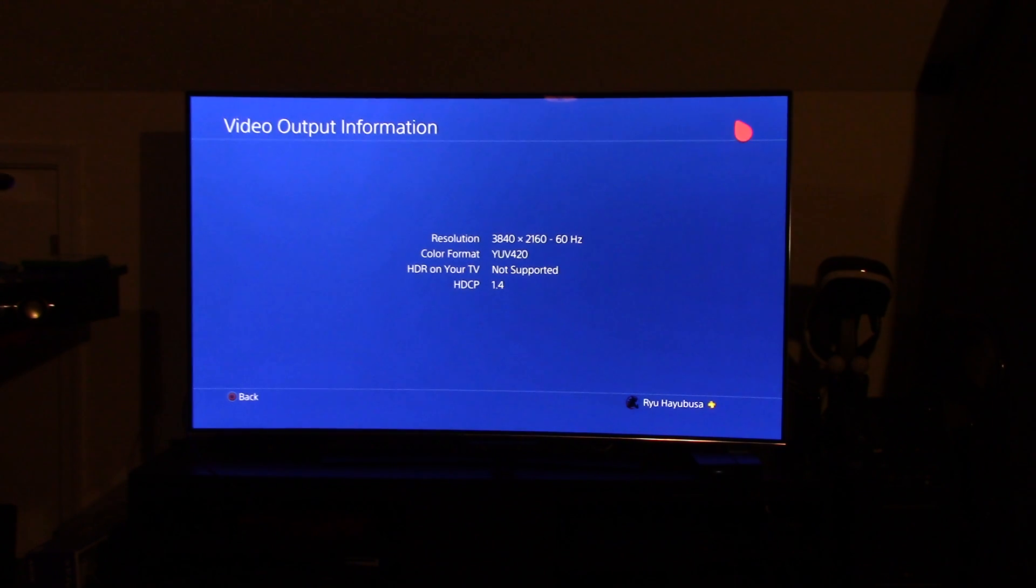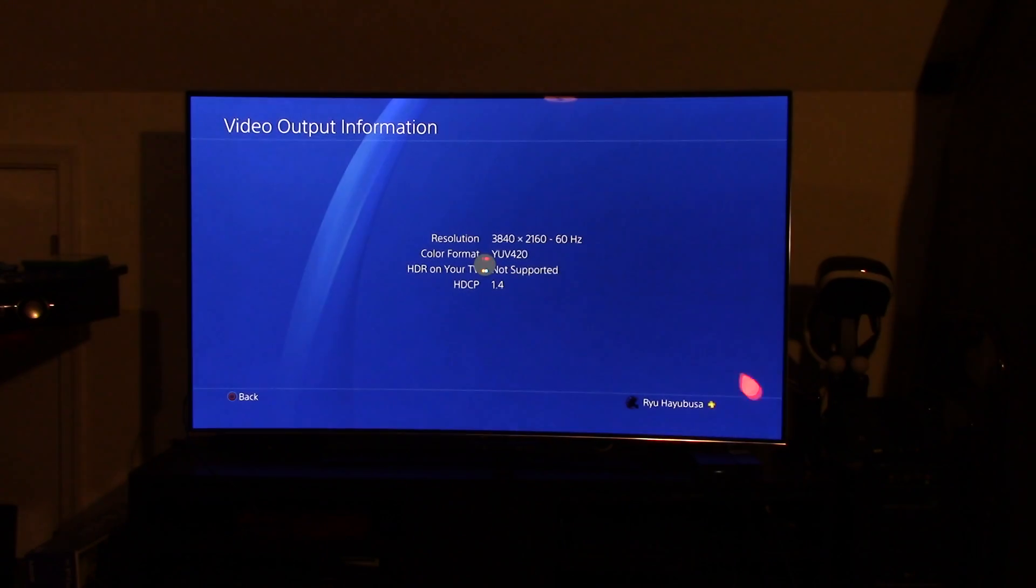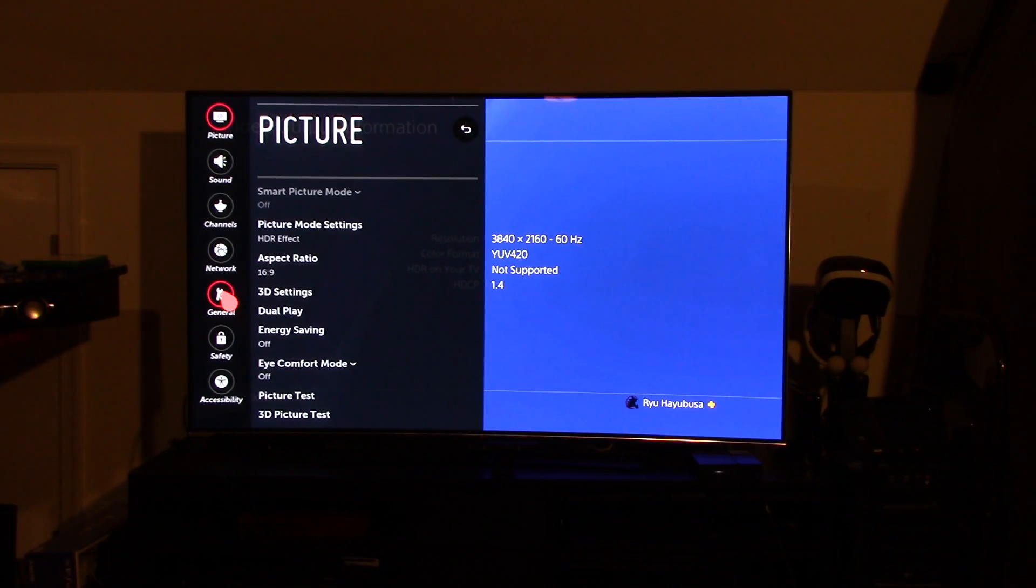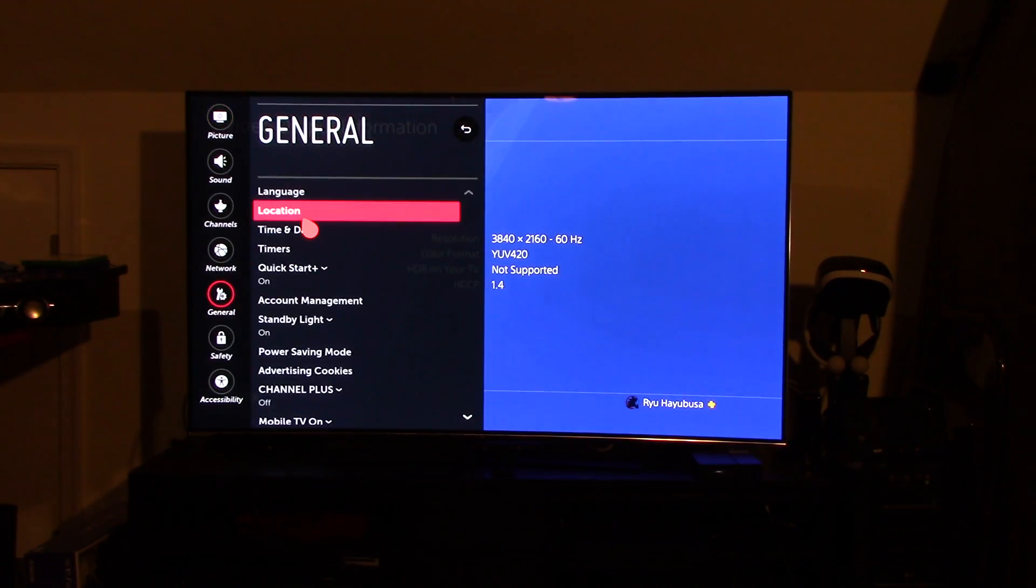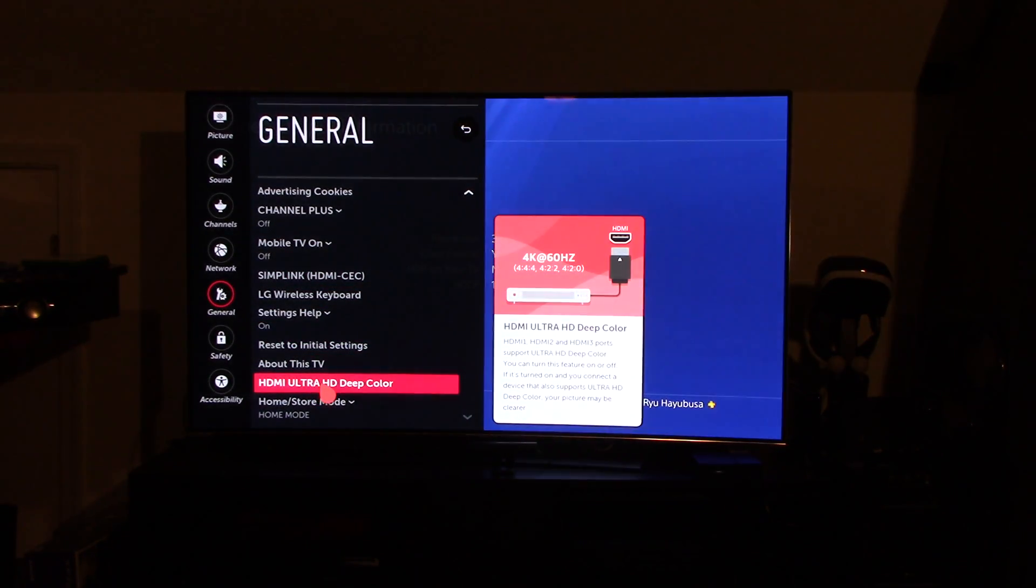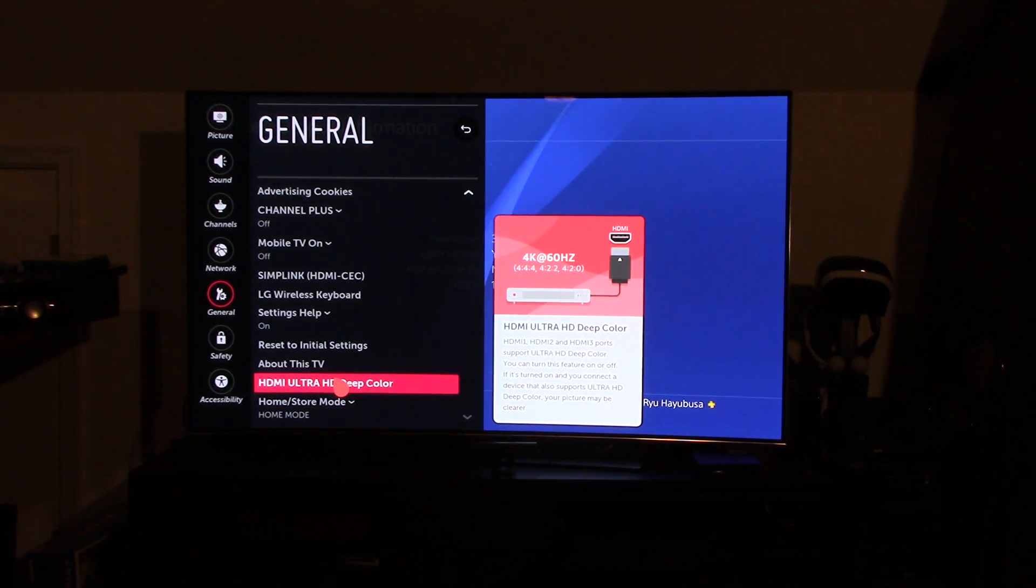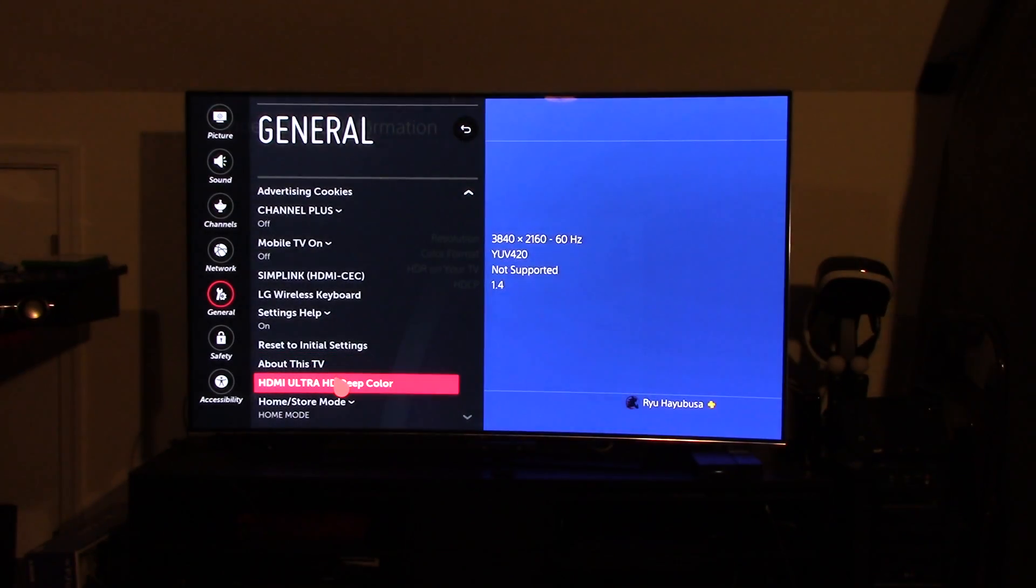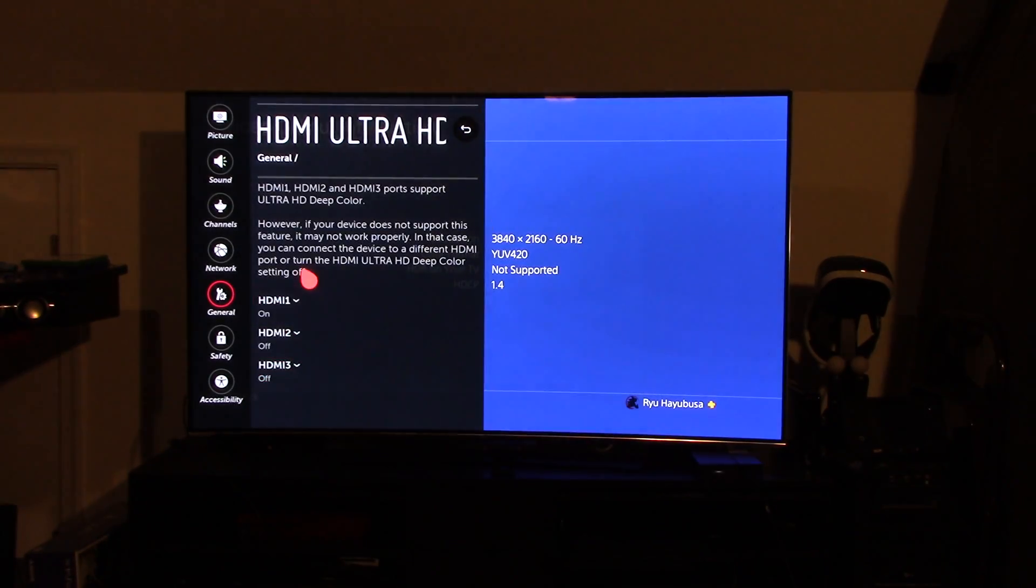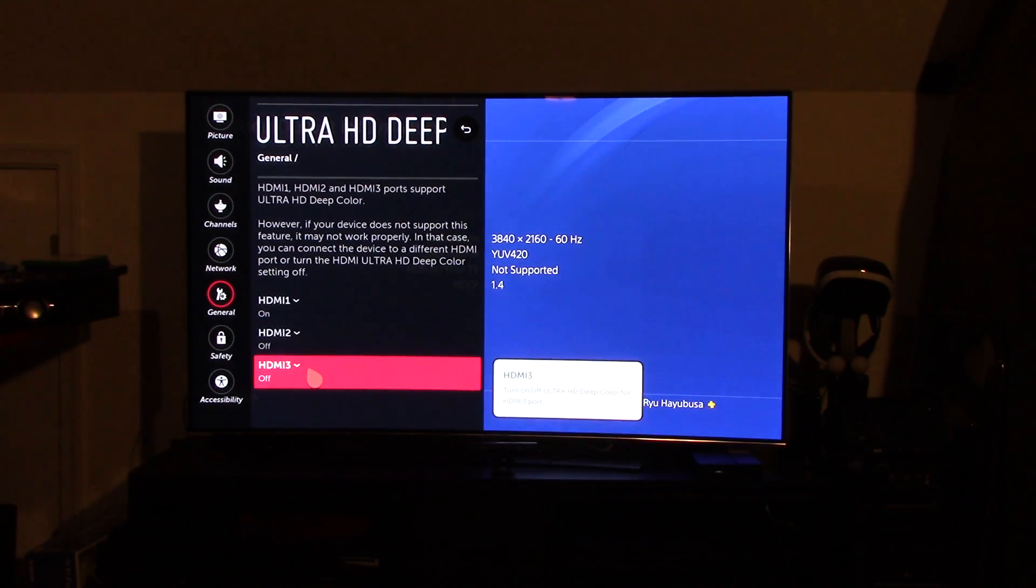So, if you exit, and you go back into your menu, go down to all settings. Over here on the left side, go to general. And then you're going to scroll down to right here. HDMI Ultra HD Deep Color. And as you see over to the right, it says 4K at 60Hz. So, we're going to go into this menu, and look. HDMI 1, 2, and 3.